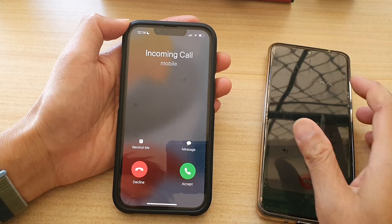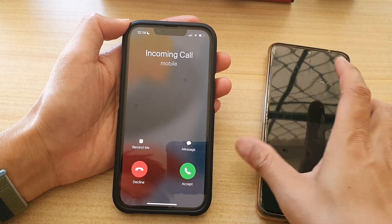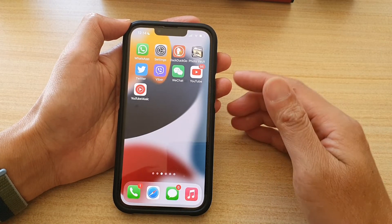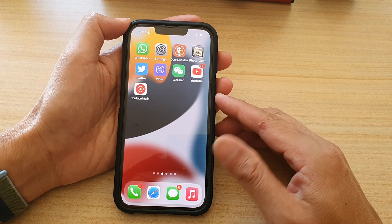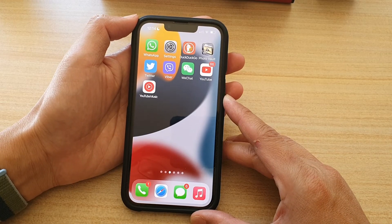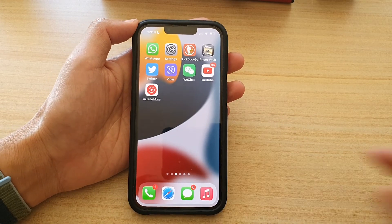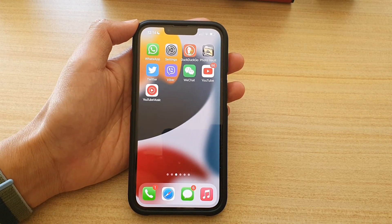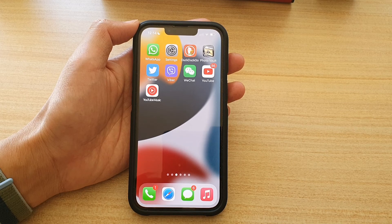So that is the difference between Do Not Disturb and Sleep mode on the iPhone 13 series. Thank you for watching this video — please subscribe to my channel for more videos.